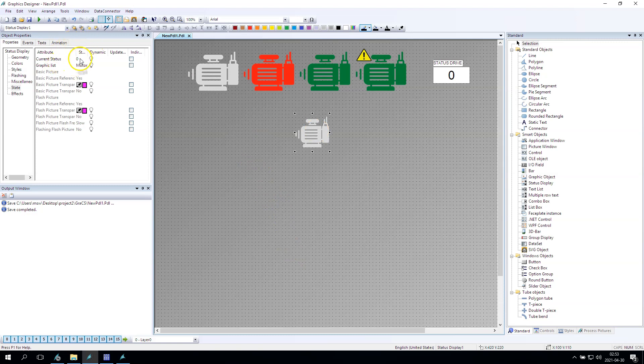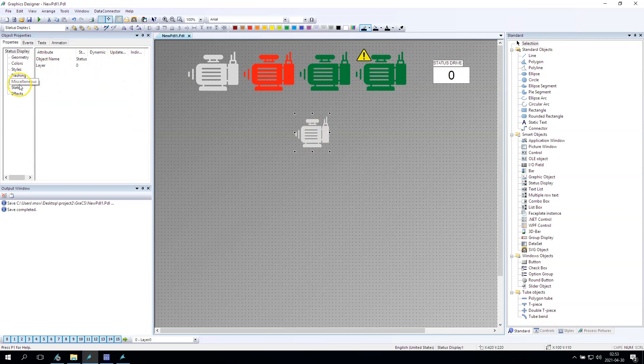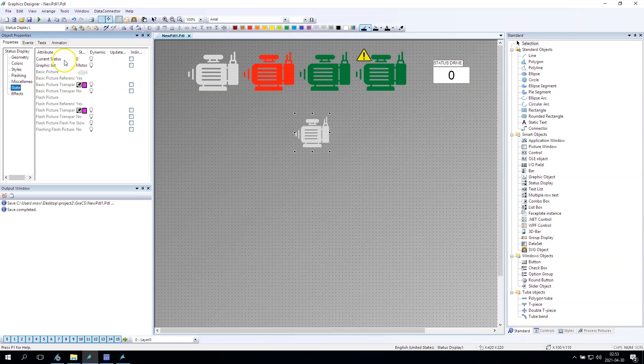And we have the current status. The current status we can make dynamically with our drive status. So after we put the status drive, we will have the different status displayed.